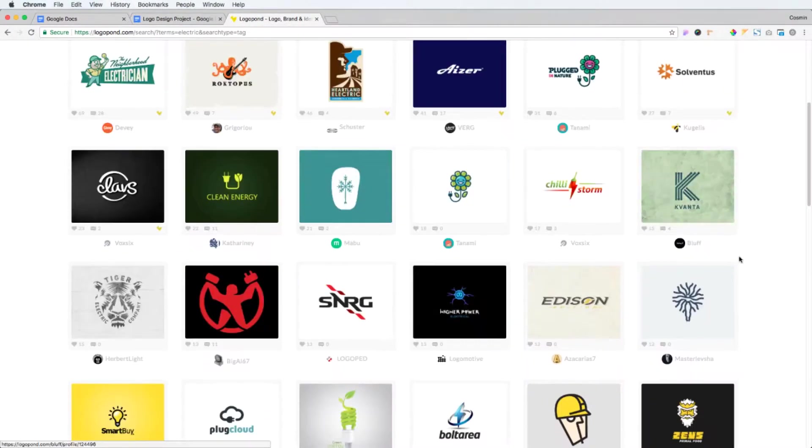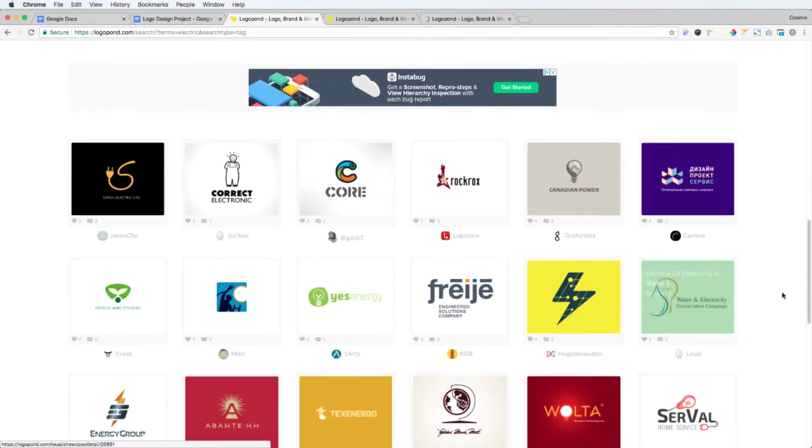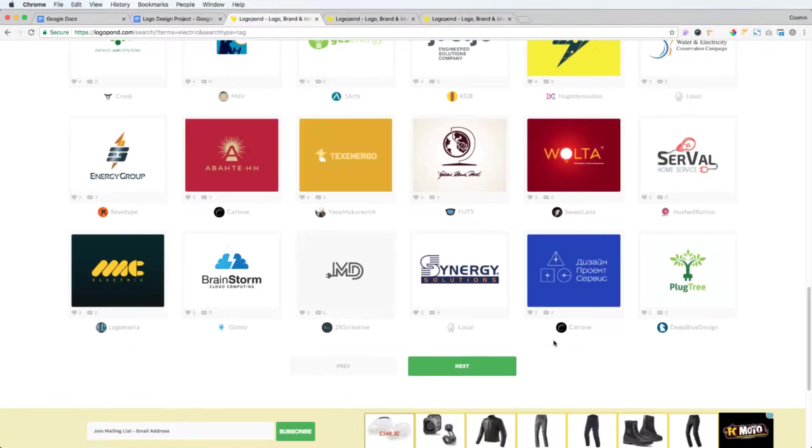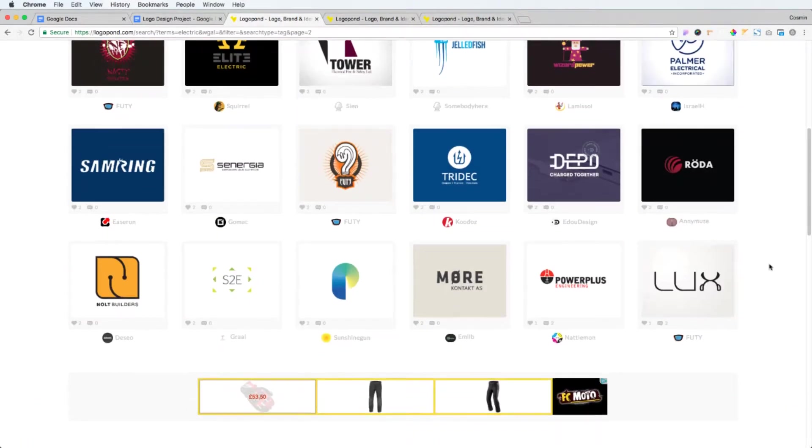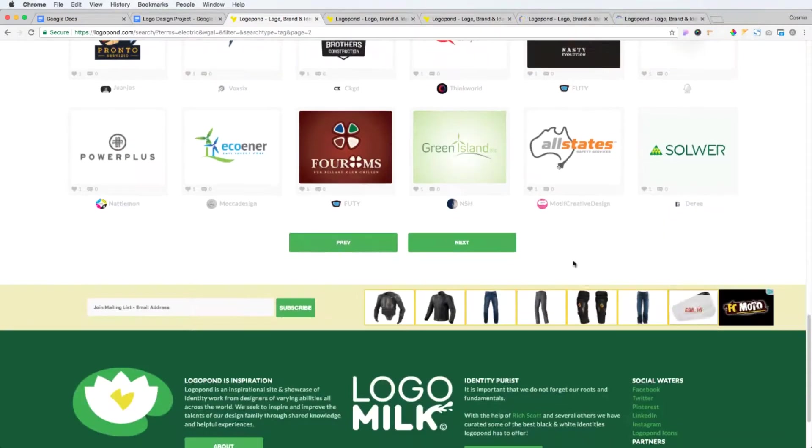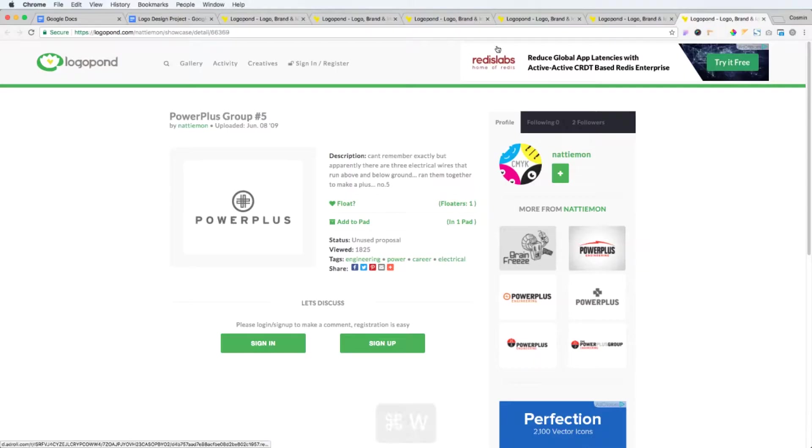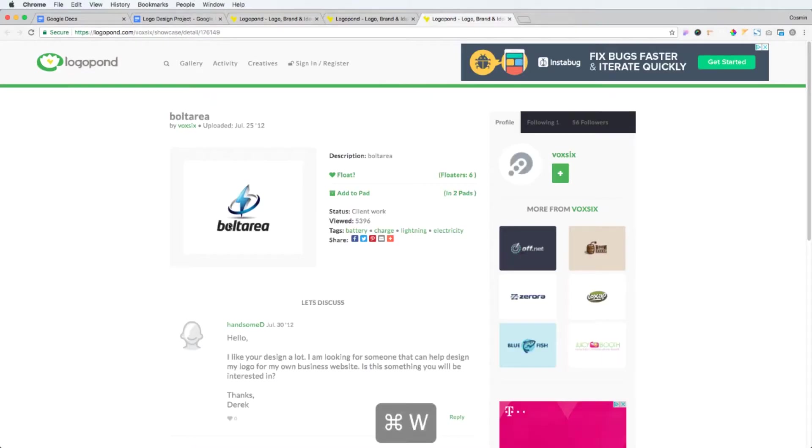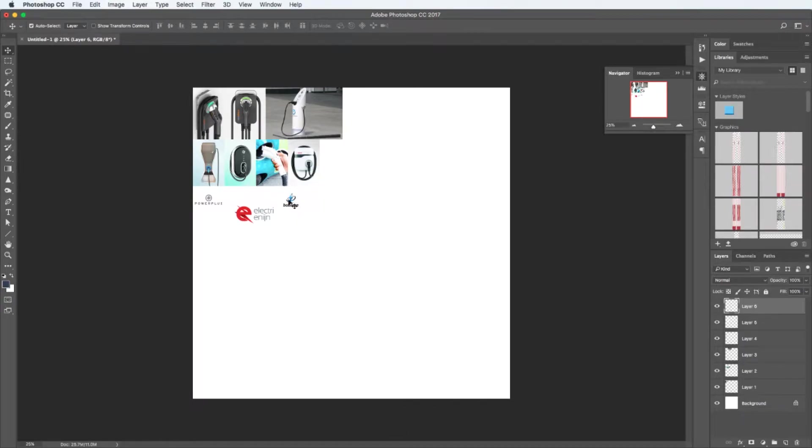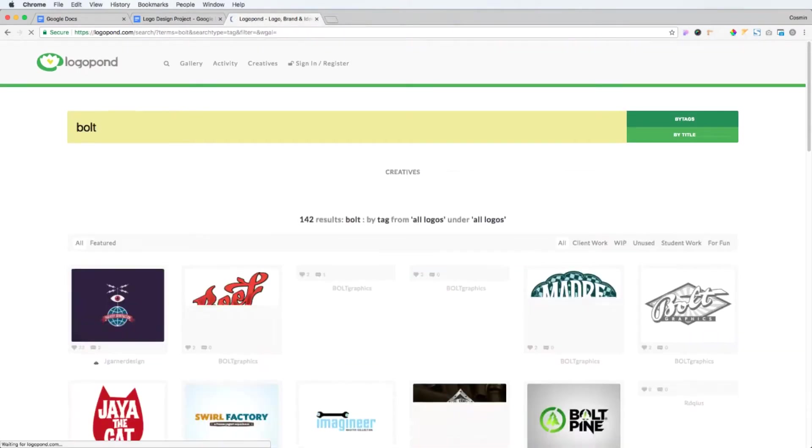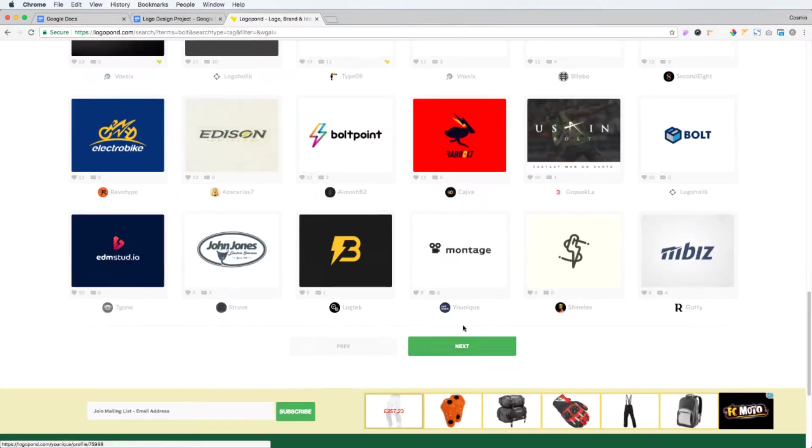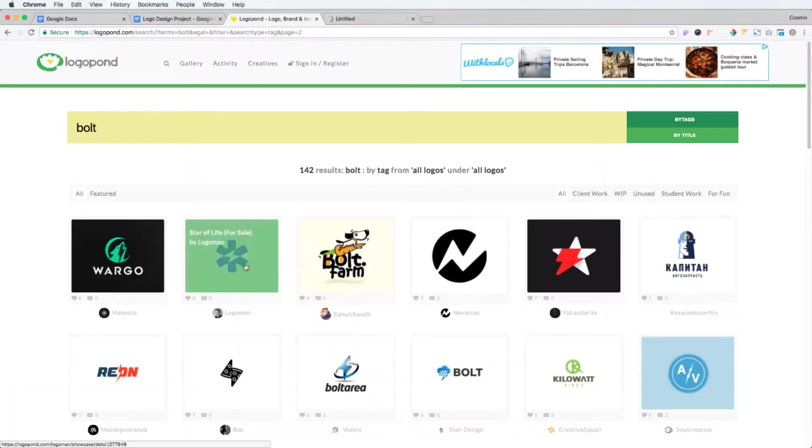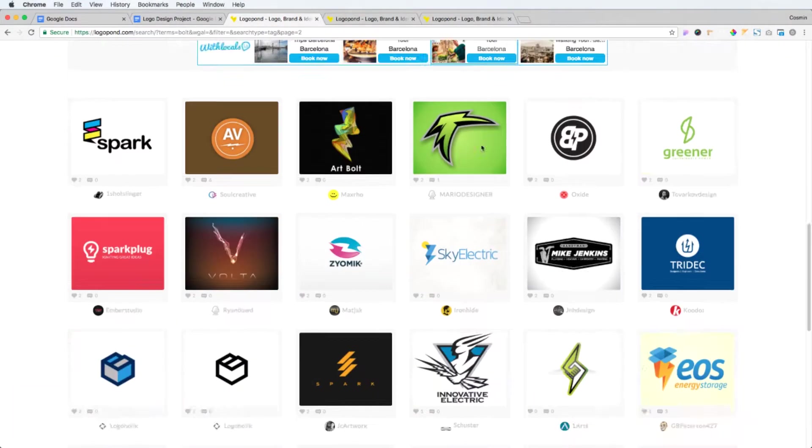And the more information you gather, the more prepared you're going to be once you start sketching out ideas. Now you have to understand that this is a very important stage of the process. This will help you set a foundation and even possibly imagine a couple of ideas in your head once you search through all of these.